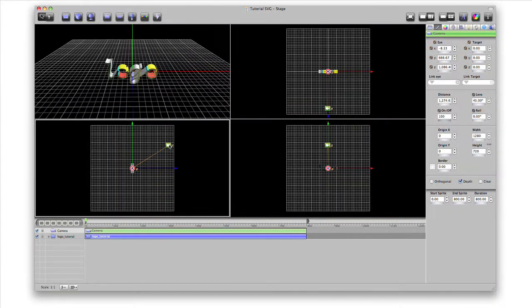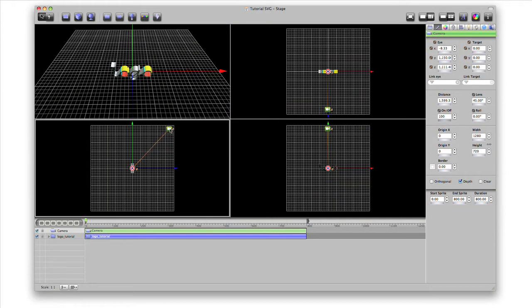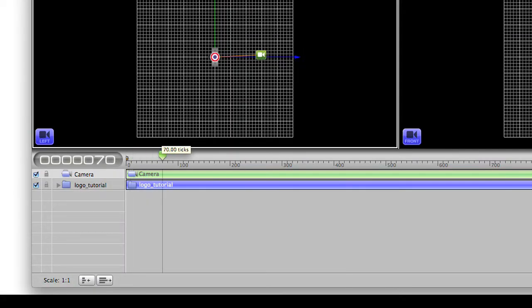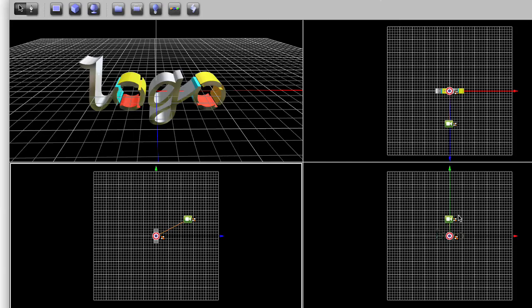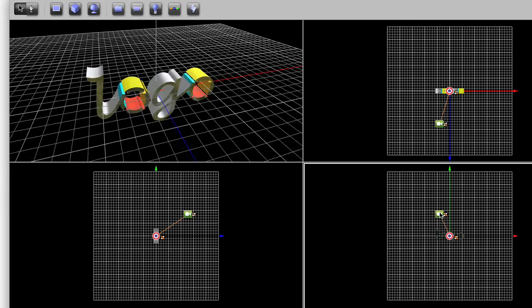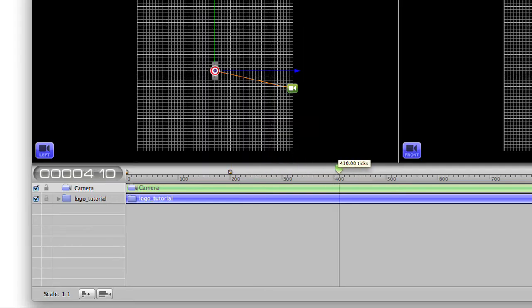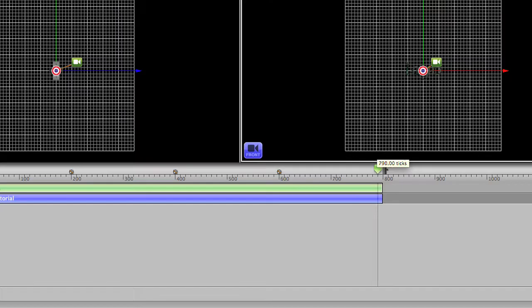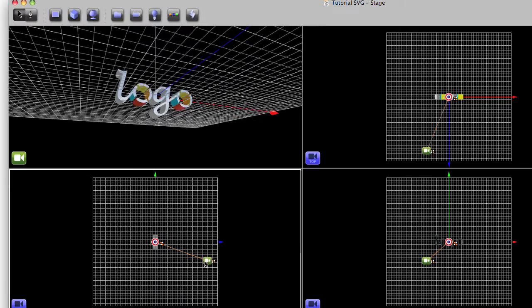Now we'll move the camera's point of view. Next we'll move the playhead to frame 200, press Command-K to add another keyframe, and move the camera again. We'll repeat those steps at frames 400, 600 and 800, each time adding keyframes and moving the camera's point of view.